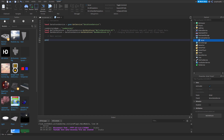This is going to be game.Players.PlayerAdded:Connect — let's connect a function with Player as the parameter. That's going to be a function with Player.